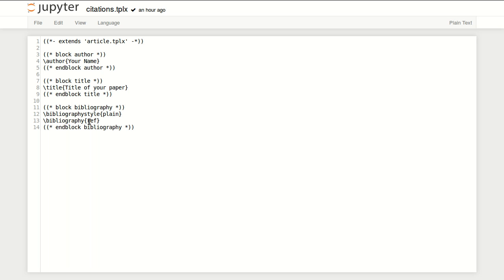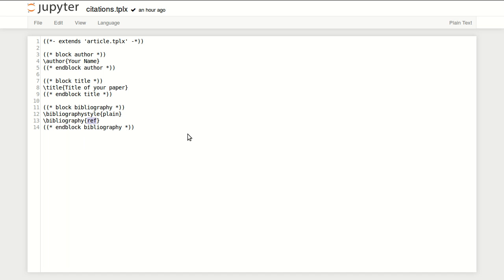In here I'm using plain bibliography style, but you can use IEEE if you want. Finally, this is referring to my ref.bib file, so if you rename the file to something else, you can just change this to match your bibliography references file.